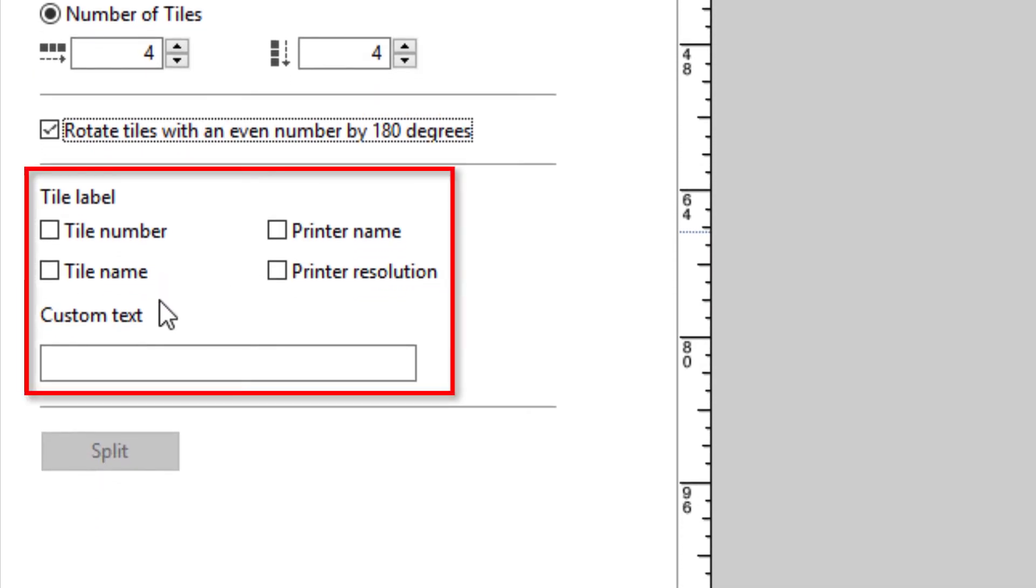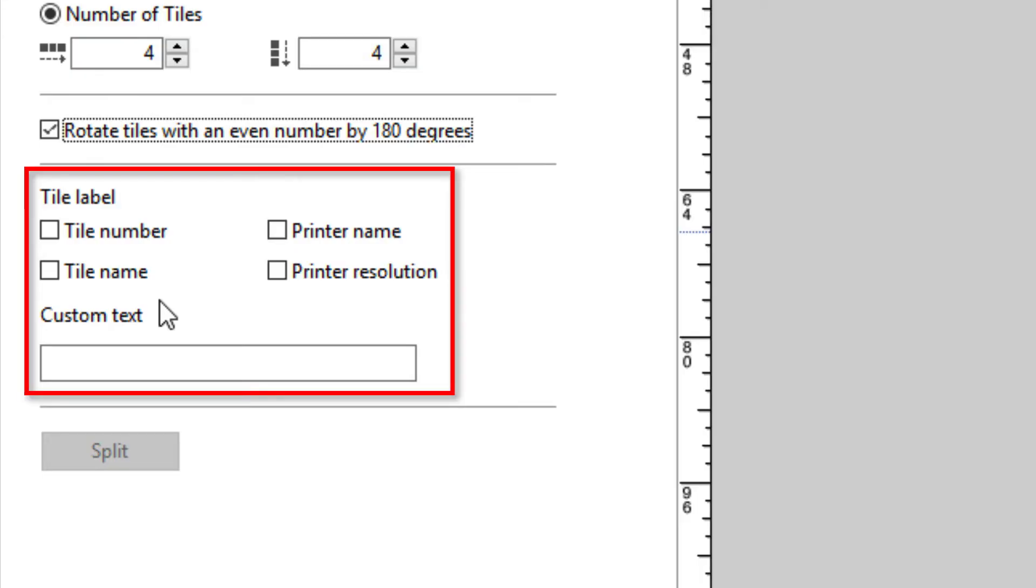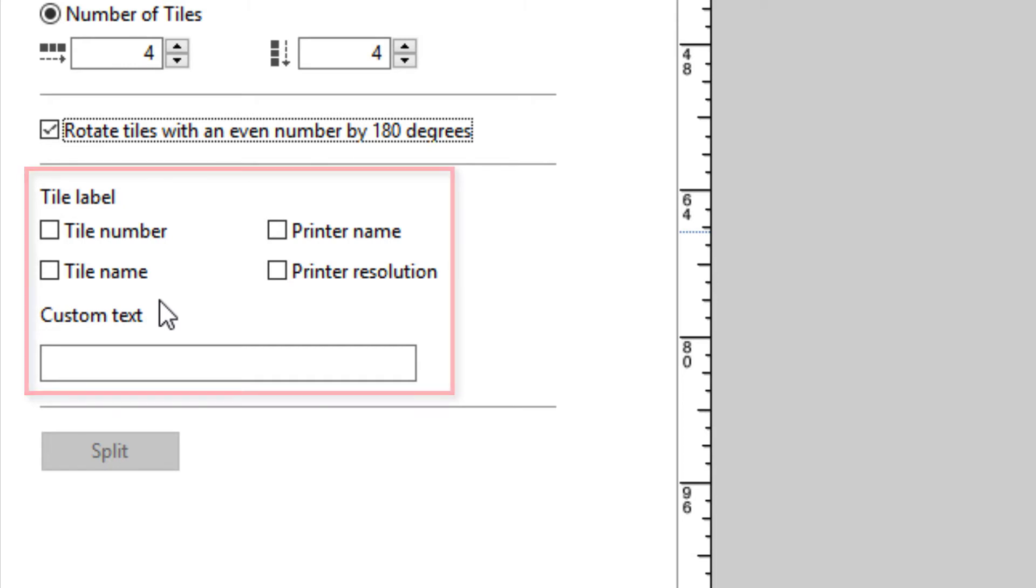Next, you have a section for defining the information that will print on the tile footers. You can select to include the tile number, the name, the printer name, the print resolution, and or custom text, which will appear as a footer on each individual tile.